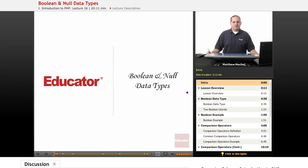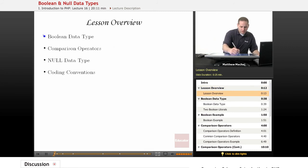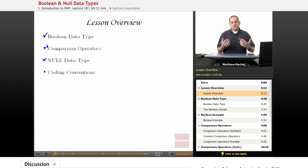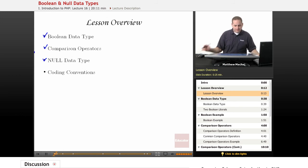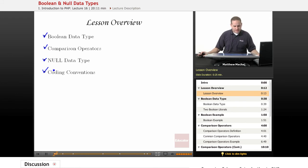Hello and welcome back to educator.com's introduction to PHP course. In today's lesson we're going to be talking about two new data types: the boolean data type and the null data type. We're also going to go over what are known as comparison operators, a new class of operators. Previously we had worked with arithmetic operators and the concatenation operator. We're also going to briefly talk about coding conventions as they relate to these two data types.